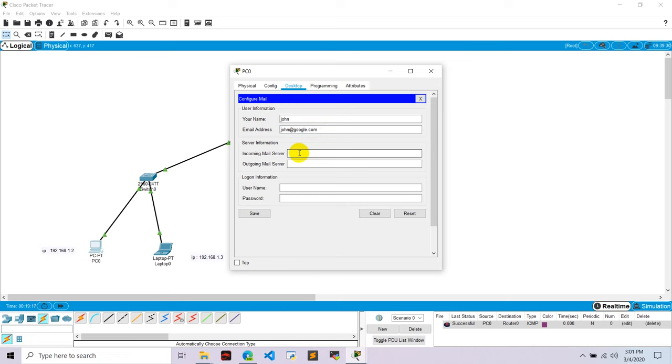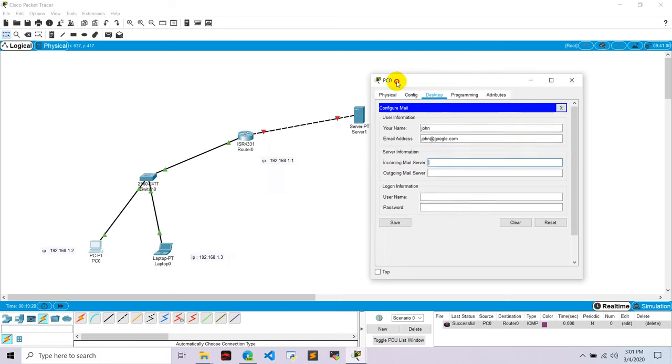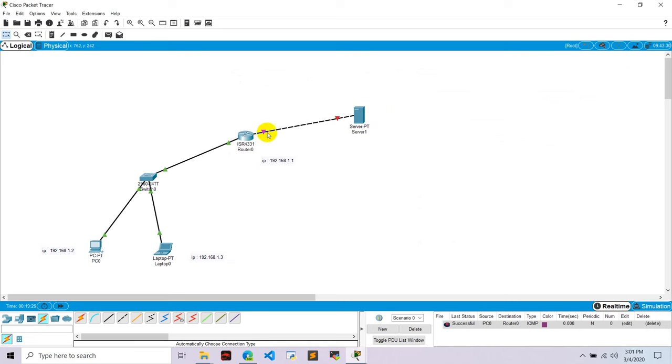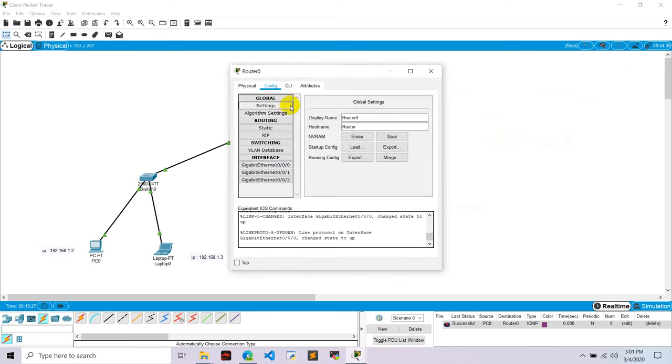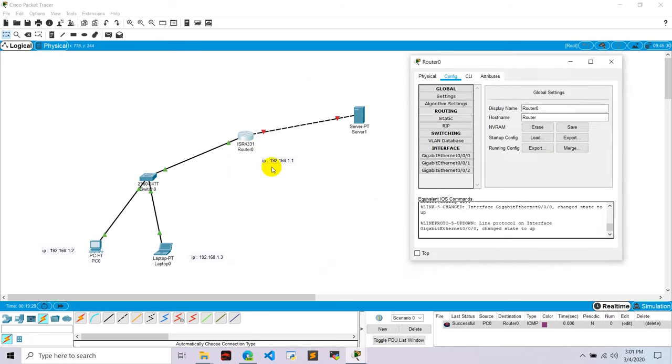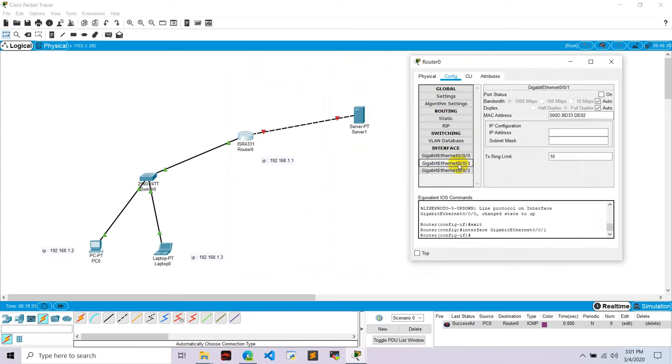And server incoming mail server, here we need to give the IP of the server. Okay, first of all let's go here and configure this router. This router is connected to server with this zero one port, so now give this IP as 192.168.2.1 and turn this on.